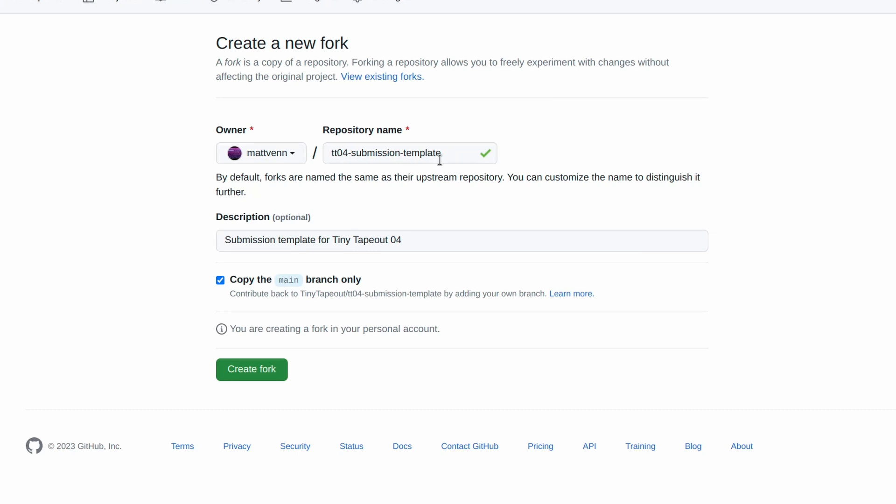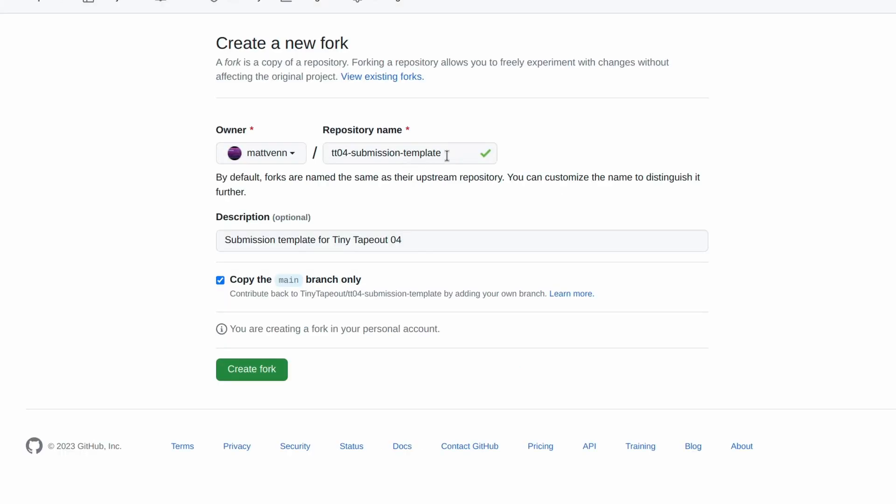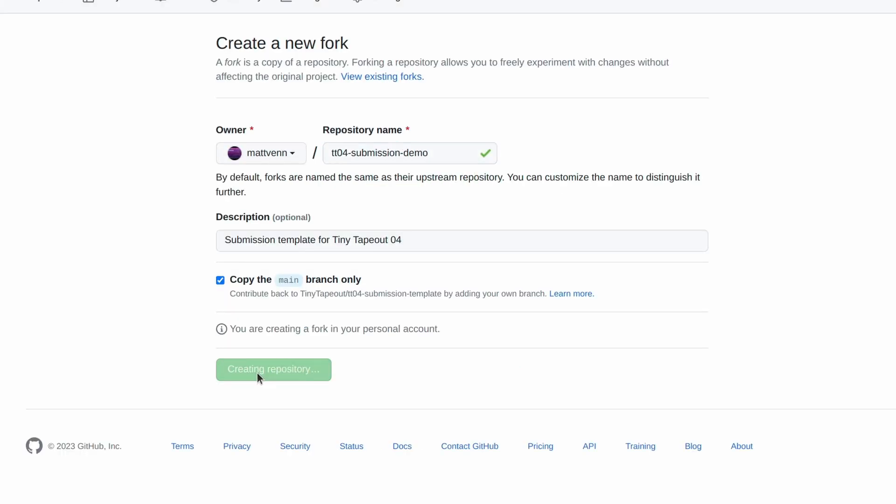As GitHub only allows one fork, if you want to create another project, check our FAQ. I'm also going to rename the repository to make it clear what the project does.